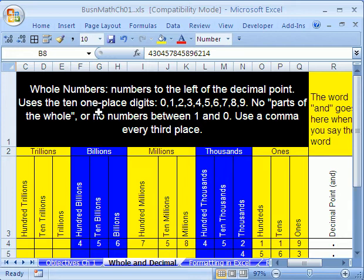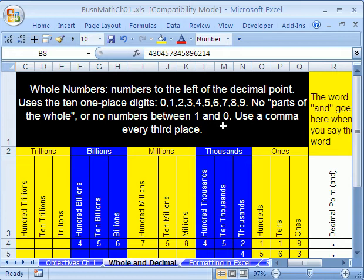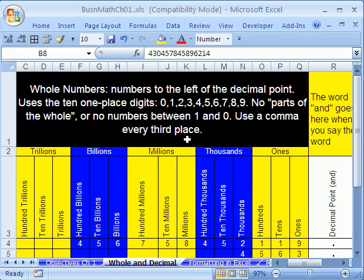Uses ten one-place digits, 0 all the way to 9, and there are no parts of the whole. Or said another way, there's no numbers between 1 and 0, like a half. So whole numbers are just these. And you use a comma every third place, which we'll see in just a moment.